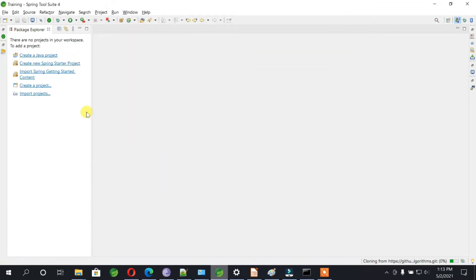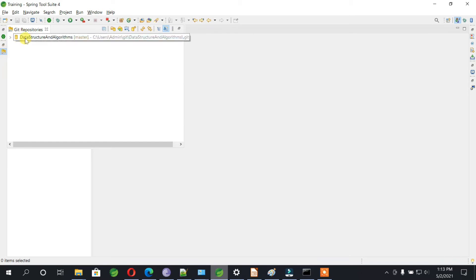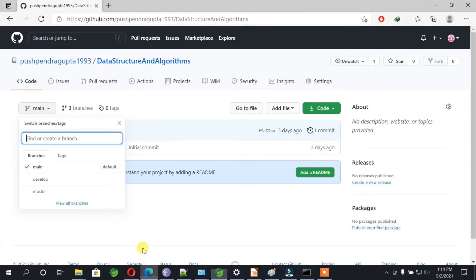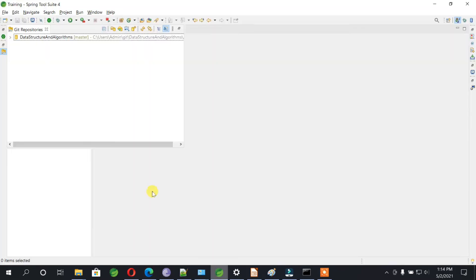It will take some time and it will clone that git repository into Eclipse. So go to git repository and you can see this data structure and algorithm right here. This is in your git repository.